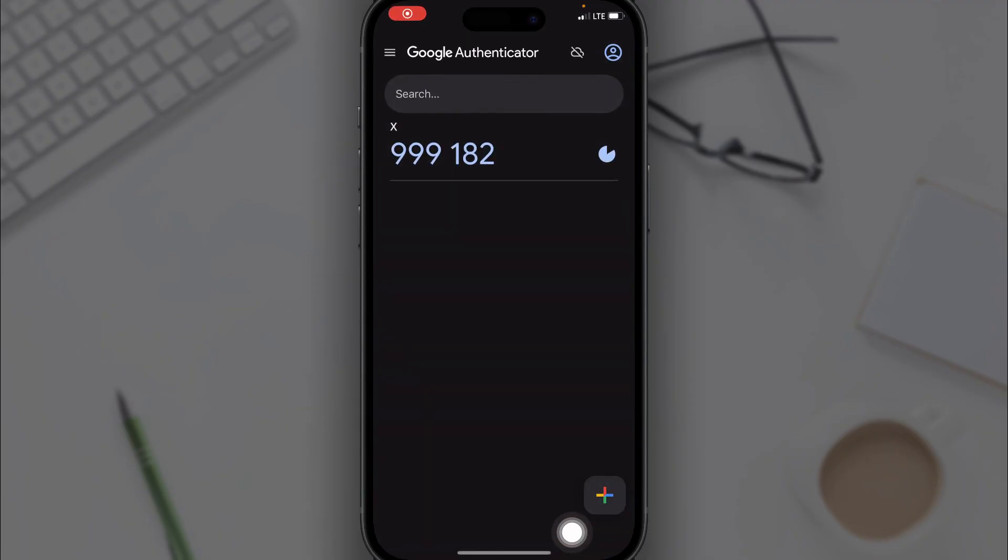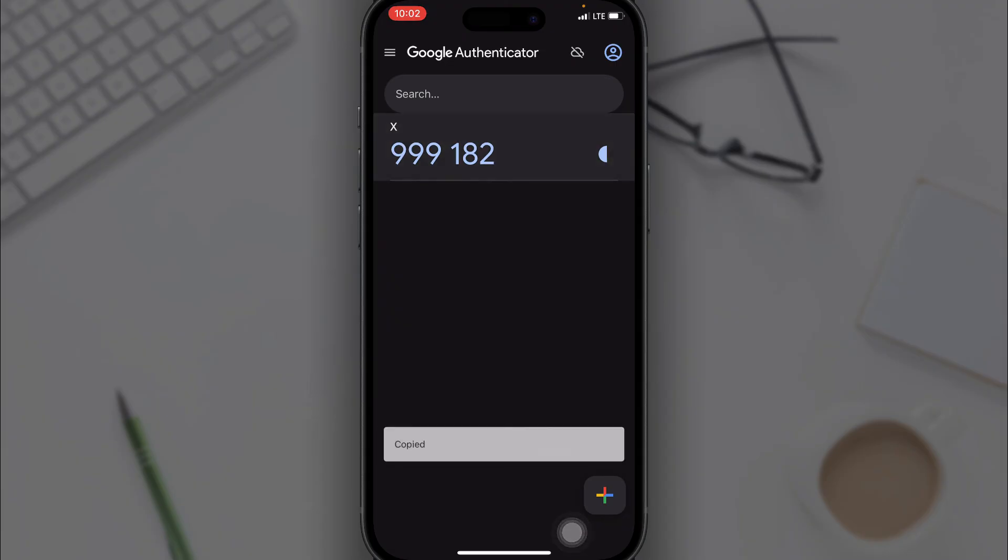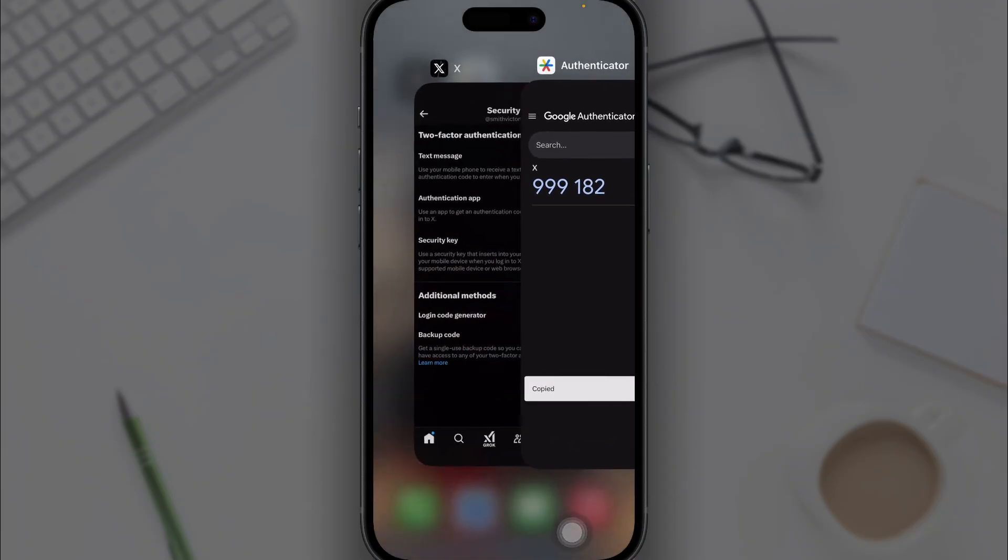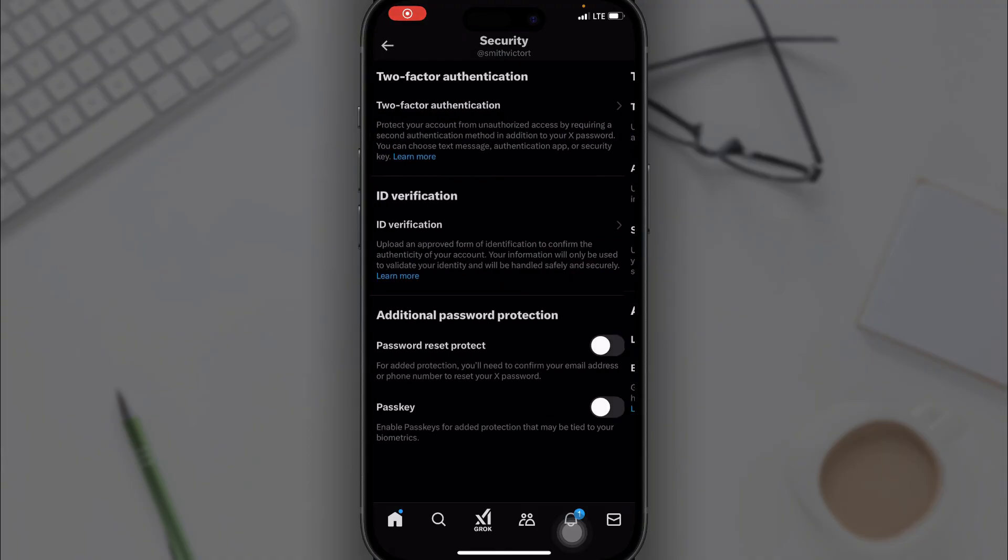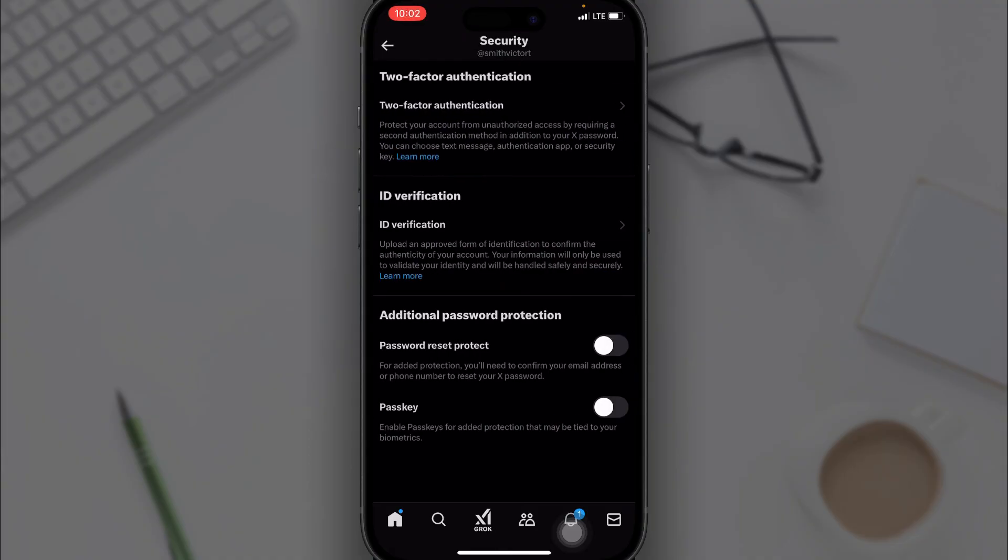When next you want to log into your X account, you'll be required an authenticator code. All you have to do is come to this Authenticator app and copy the code, then paste it into the account to verify your account.